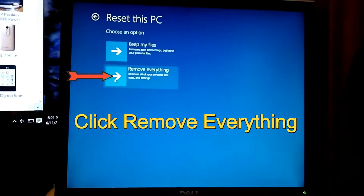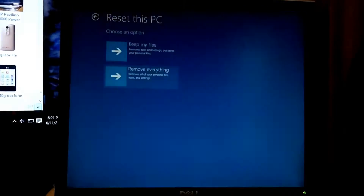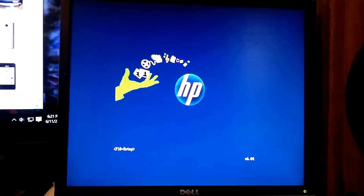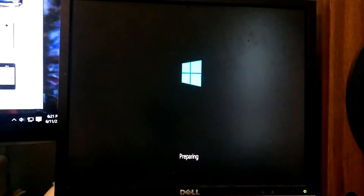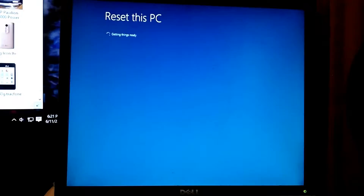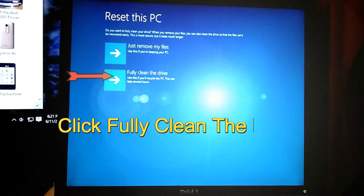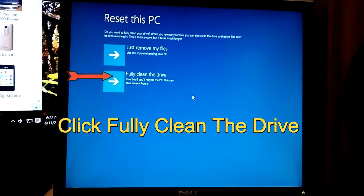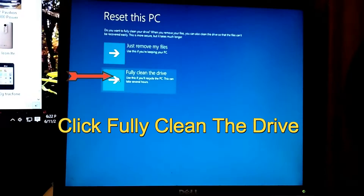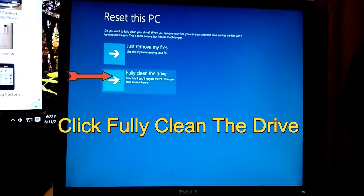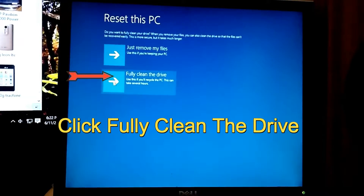Back to this — you want to click Remove Everything. Let it reboot normally. When you come up to the next screen, you want to click Full Clean This Drive. Make sure you have your pictures backed up — whatever's important, definitely get it. It's going to wipe everything out. Click Fully Clean the Drive.